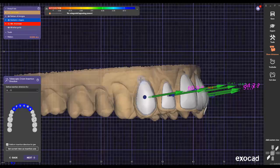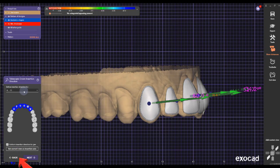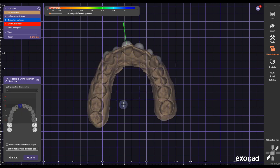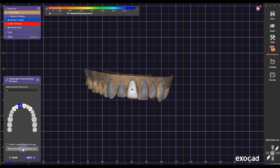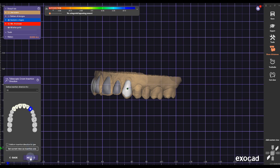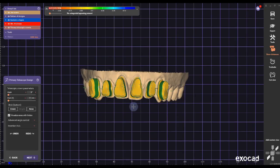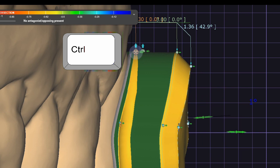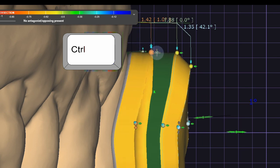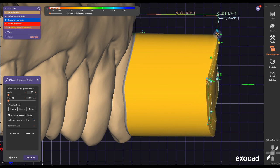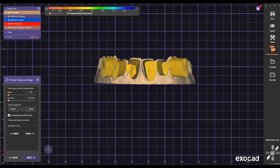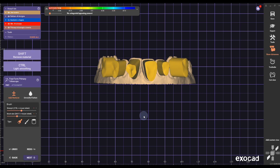In the telescopic coping part, make sure you uncheck 'Uniform Insertion Direction' because telescopic copings usually have a uniform direction but in this case we don't need that. We need the individual ones so the insertion direction matches the margins. Then hold Control, click the little tiny sphere, and drag it out while holding Control. Do this for each tooth — sometimes they'll morph a little so carefully straighten them out.